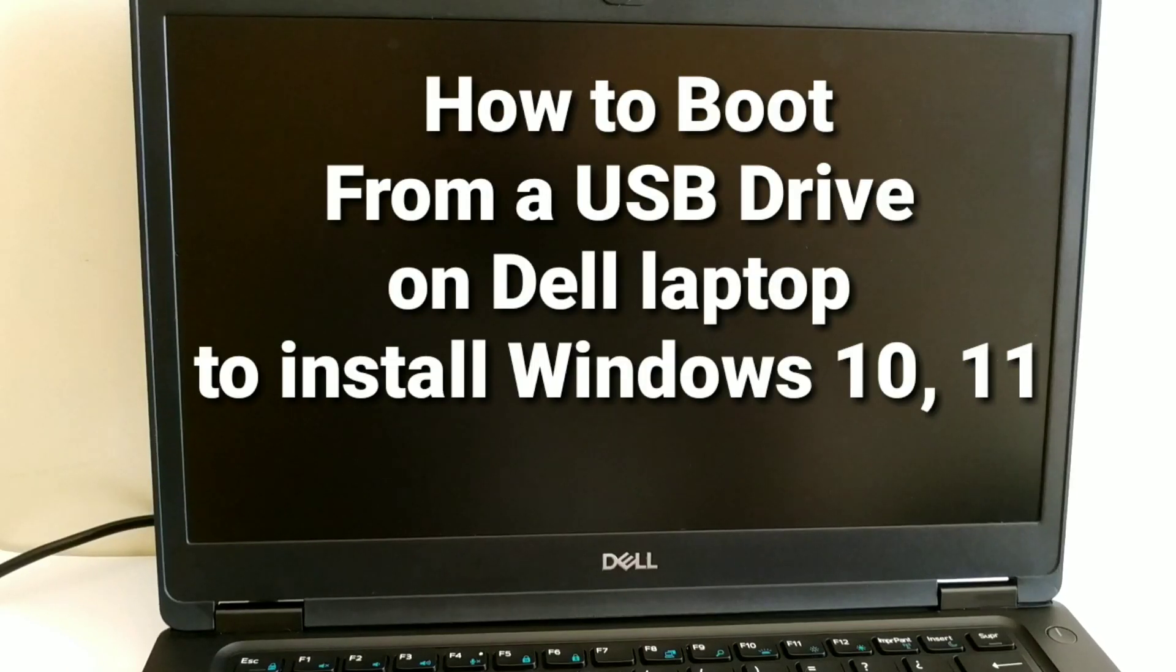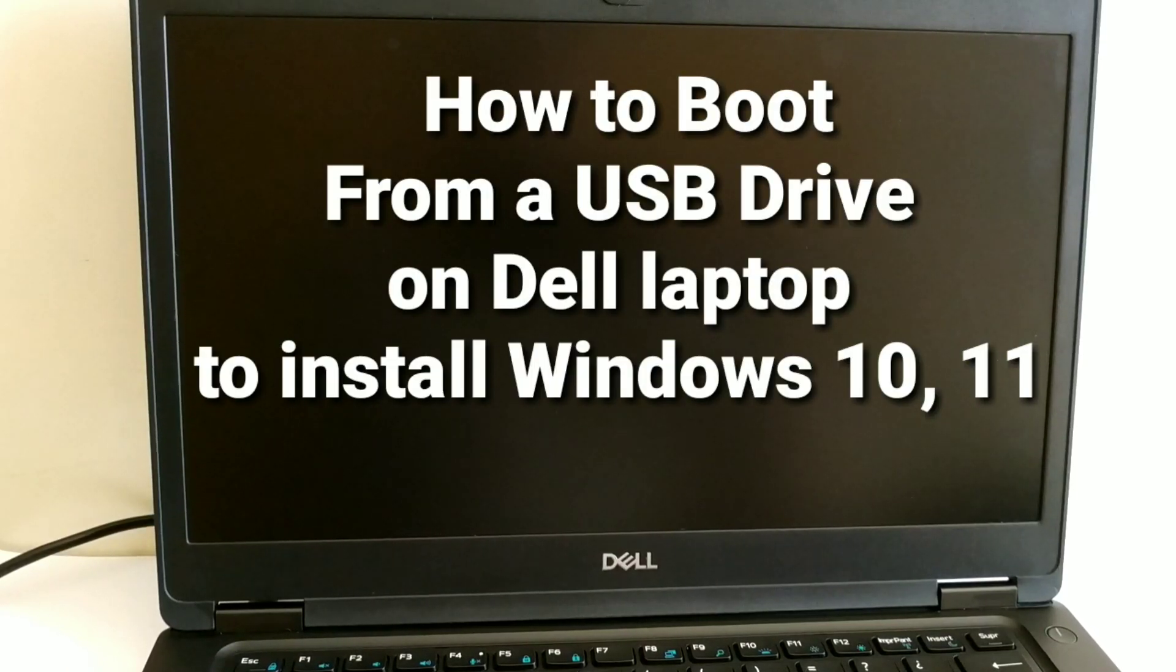How to boot from a USB drive on Dell Laptop to install Windows 10 or 11.